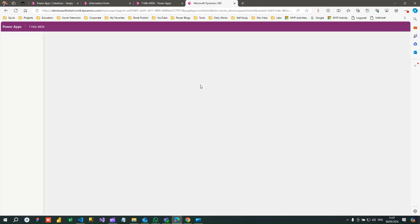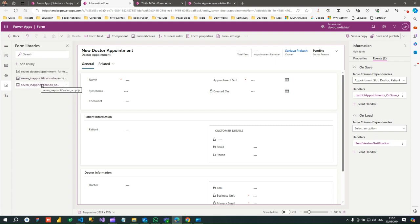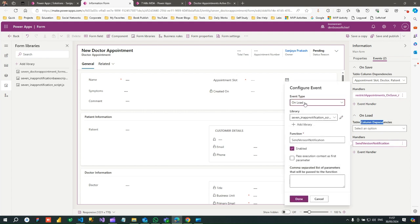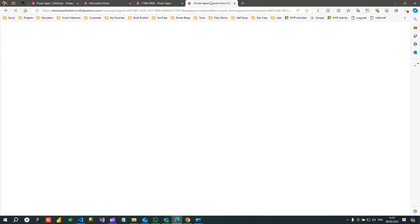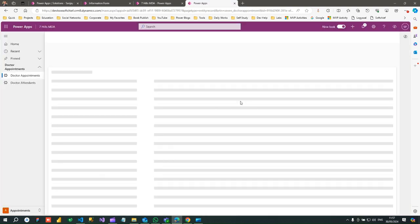And we are expecting that when the form is loaded, because I am calling this script on page load. You see here, I am associating the base script, then I am associating the child script which is calling this script above. And on the page load, on load event, I am calling this handler on load in-app notification script and send version notification. This is the function I have written. Now let me open this.